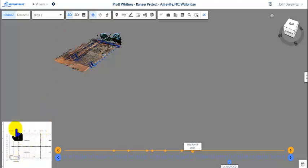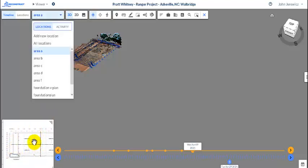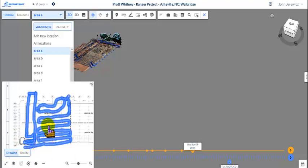We've also got, you can see, a site plan in 2D that shows the walk, the capture path of area A.